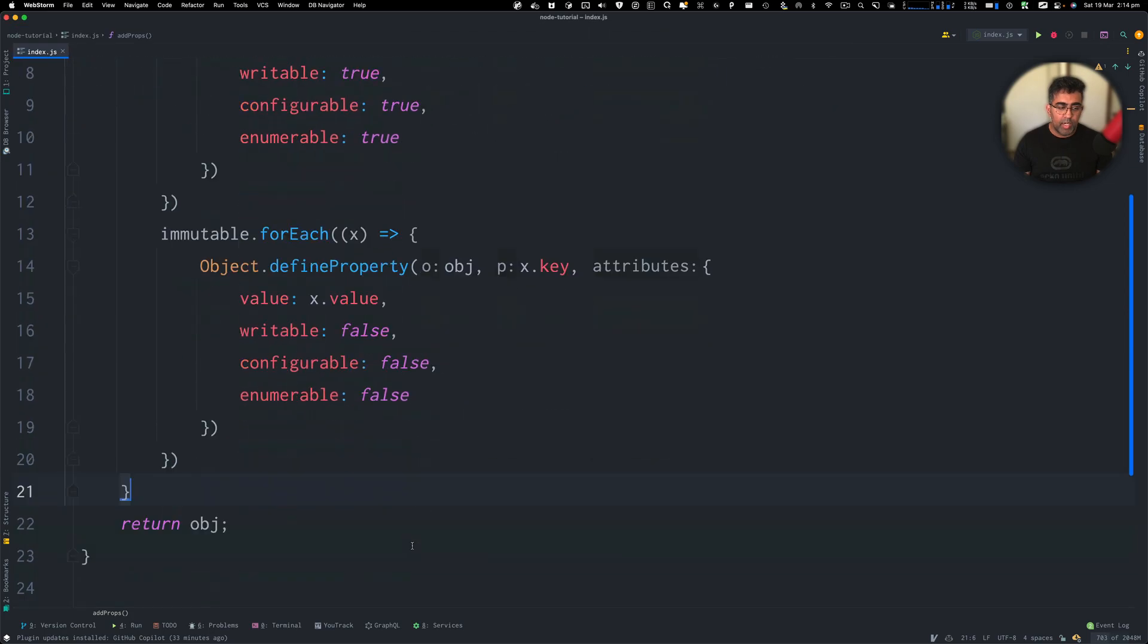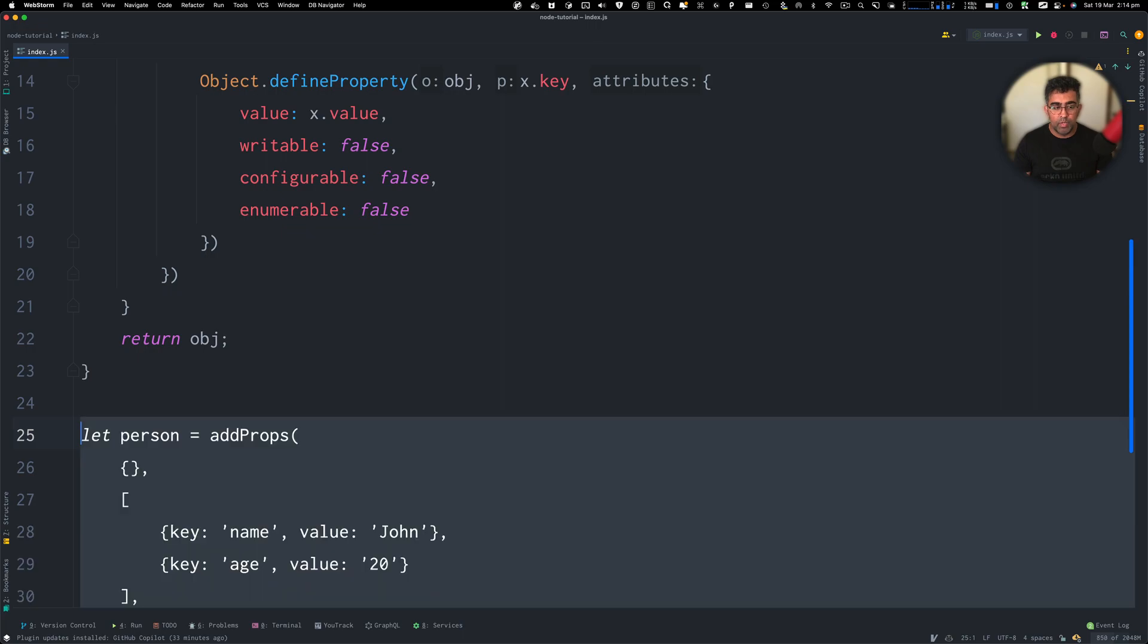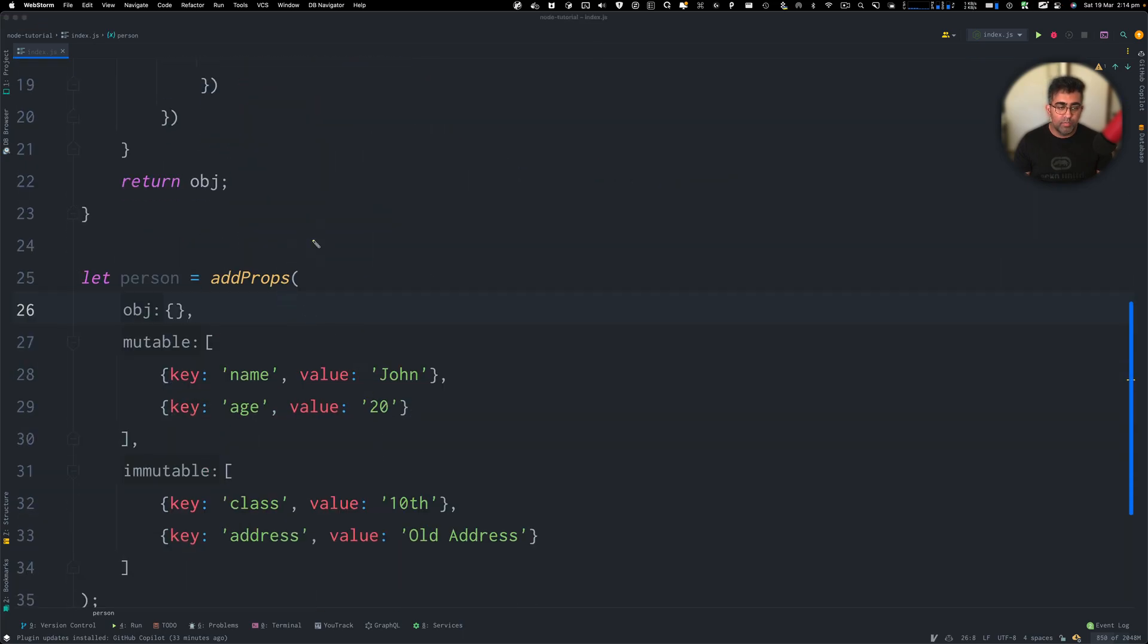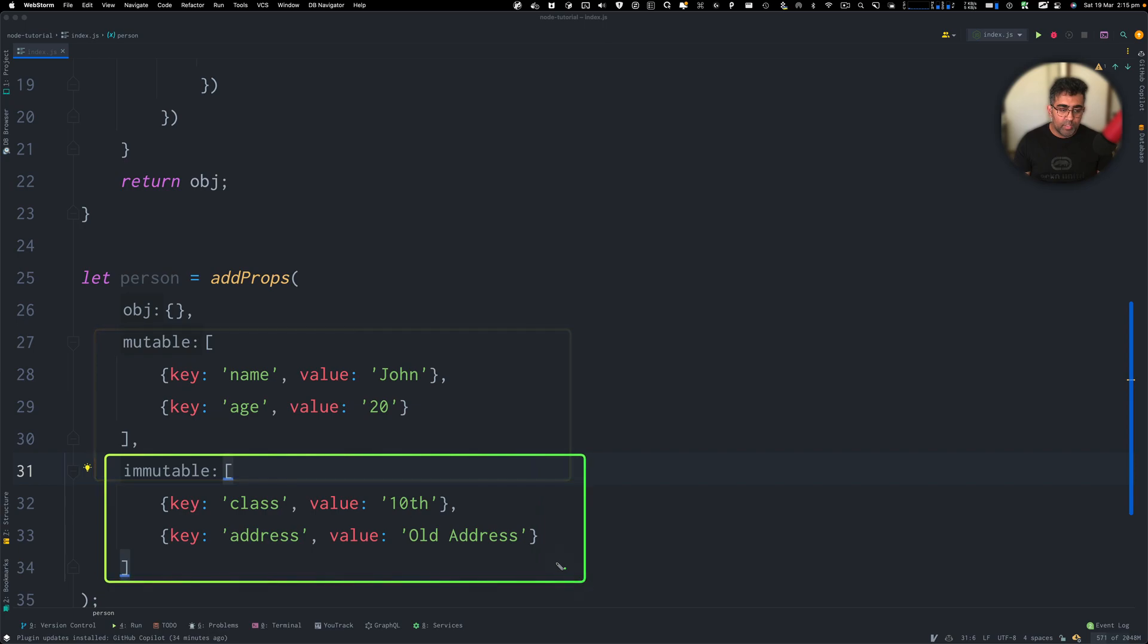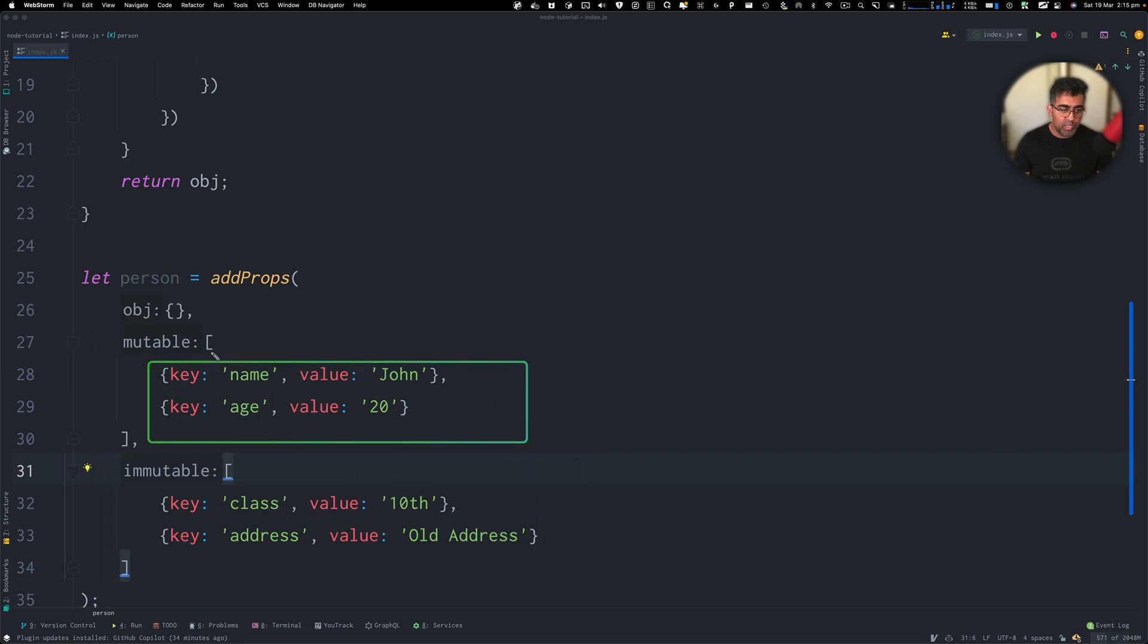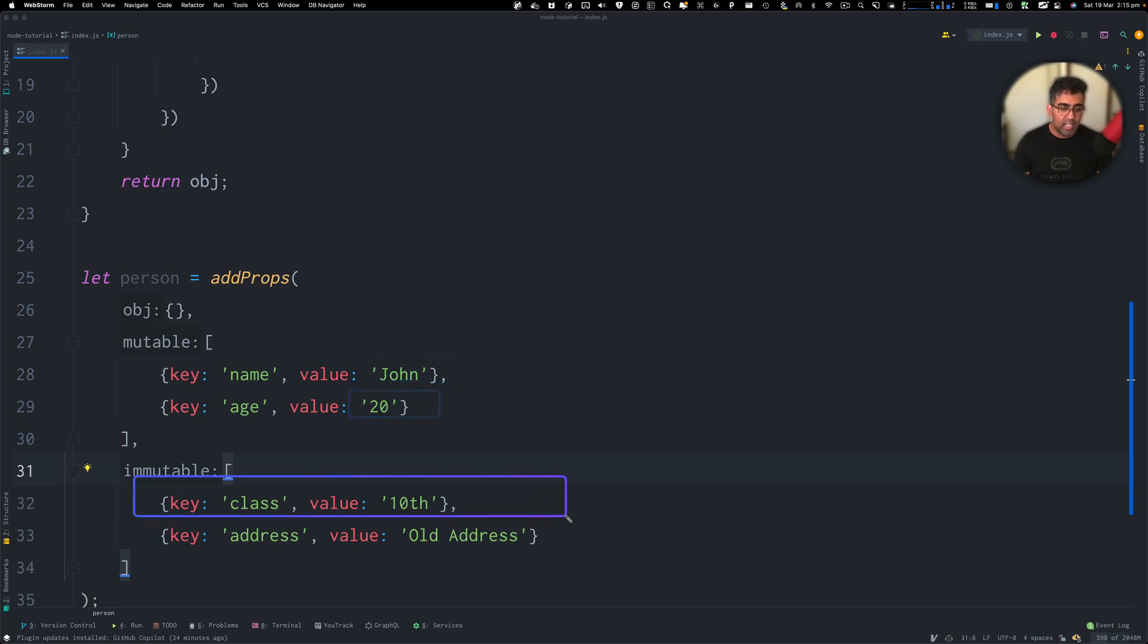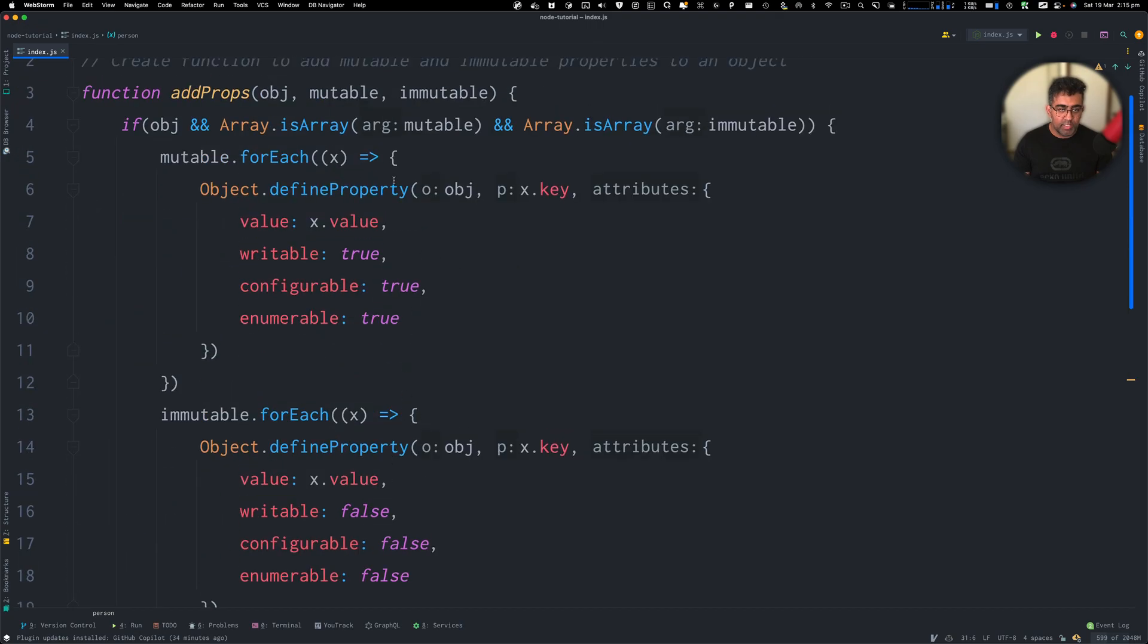Now down, I'm going to create an object named person. And that's going to call this function addProps. We want to pass in an empty object. We pass in mutables and immutables. So both of these objects, we need a key and a value. And I should have actually called these as immutable because name cannot be changed or age cannot be changed, but class and address can change. So let's modify this a little bit.